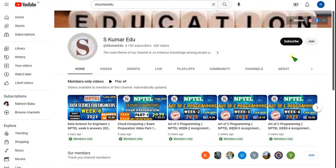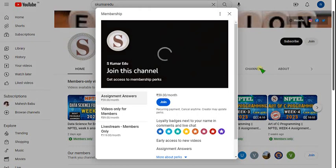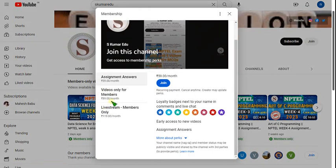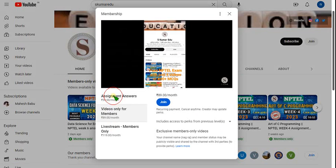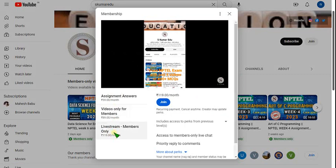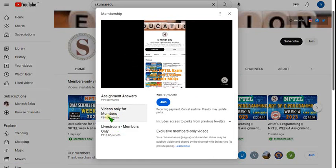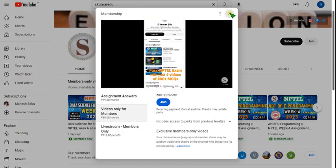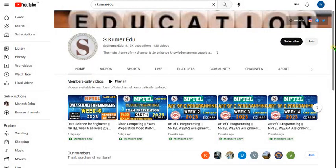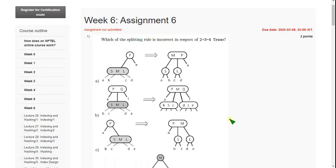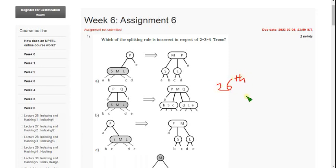For just 89 rupees you can get that. Just go to our channel page and click on the join button beside the subscribe button. There are three types of packs available. You can select 89 rupees per month pack or 119 per month pack. For 119 pack you can get live videos. If you want only recorded practice questions, click on 89 per month pack and join. I will upload the practice MCQs in two or three days. If you want to join and get these practice questions which are completely NPTEL oriented, not from outside, you can join our 89 pack.